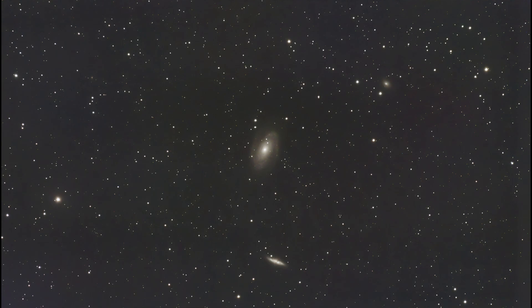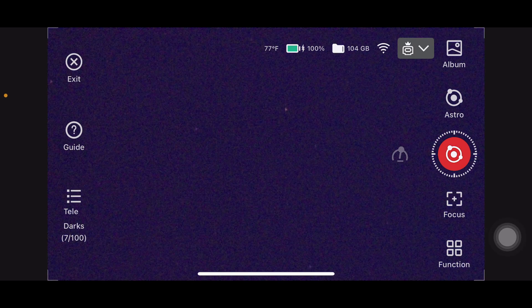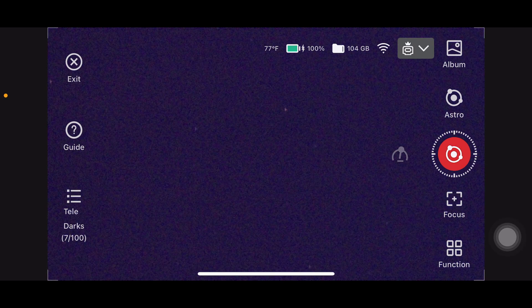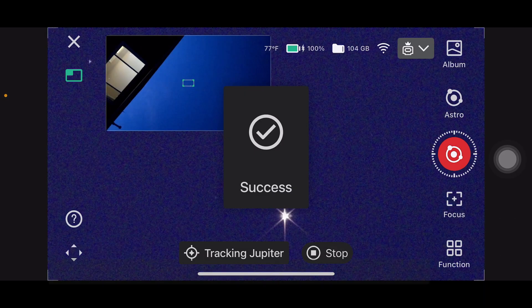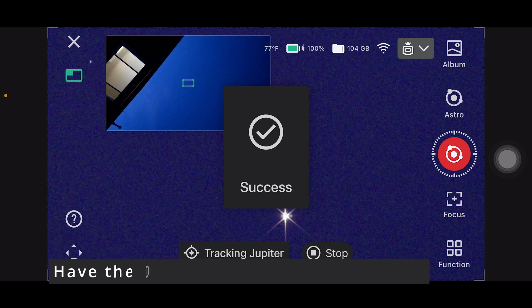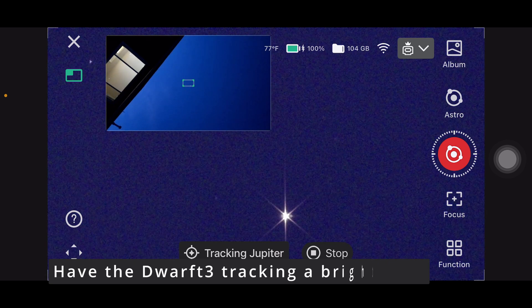Step 2: gently place the Bahtinov mask over the front of the dwarf's lens. Step 3: open the Dwarf 3 app and switch to Live View mode. Zoom in digitally on the star so it fills the center of your screen.